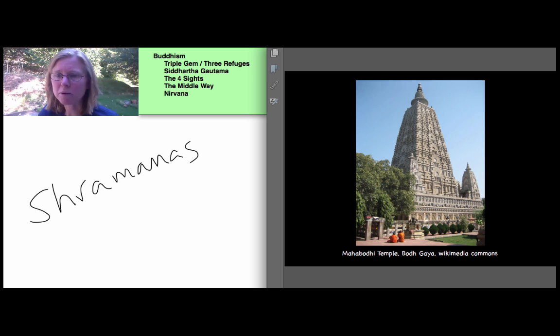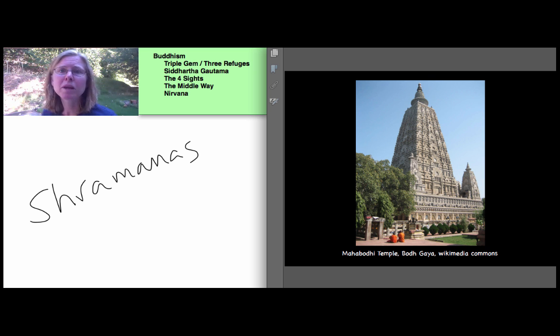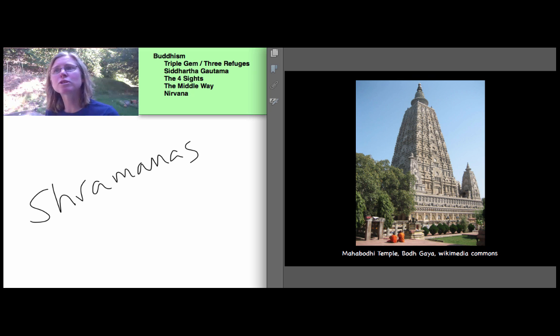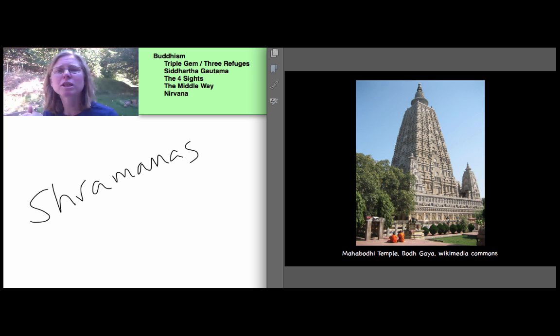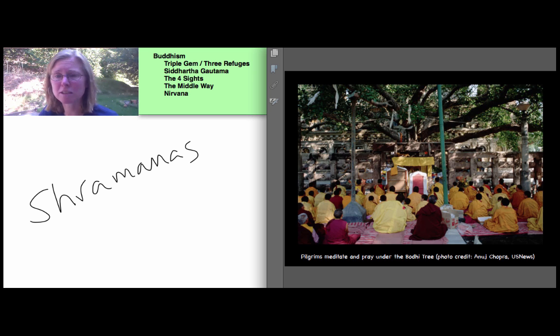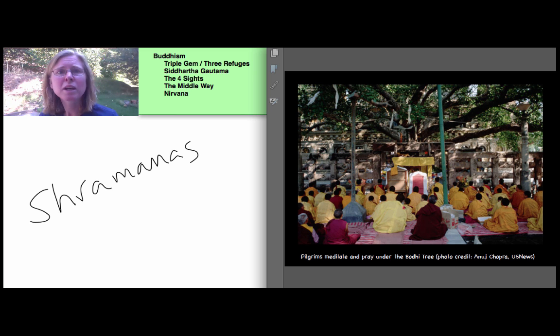And where he sat was in Bodhgaya, where there's now a massive temple and it's a great pilgrimage site. And he sat under the Bodhi tree. It's at this point when he's relaxed his extreme desire that he's able to settle into a sense of realization that he begins to see clearly. And he sat for a long time, 49 days. And here's pilgrims meditating under the Bodhi tree, which again is a great pilgrimage site.